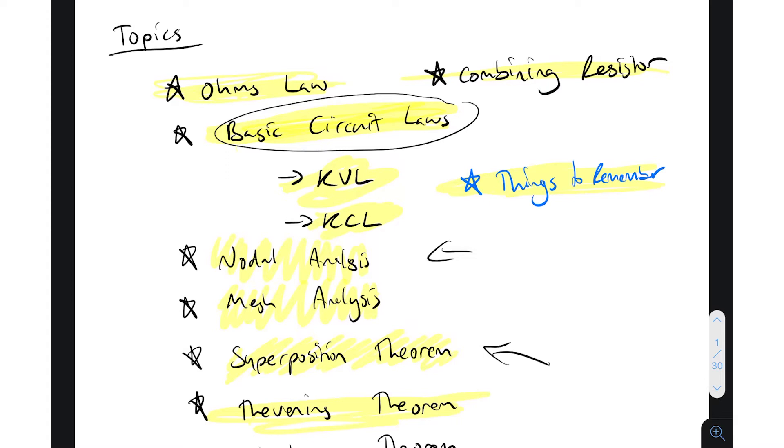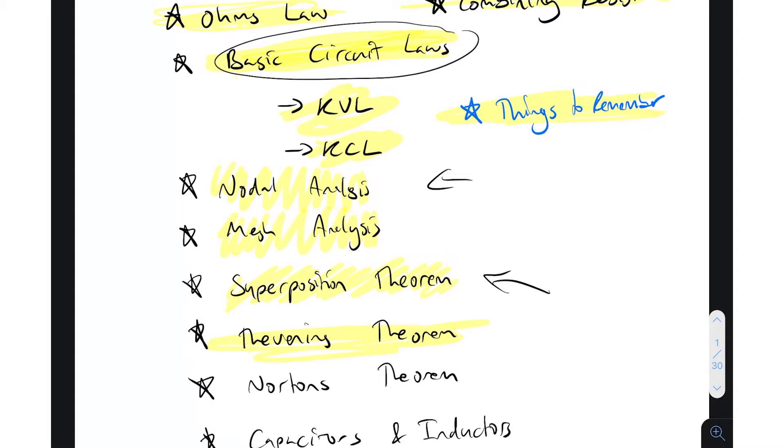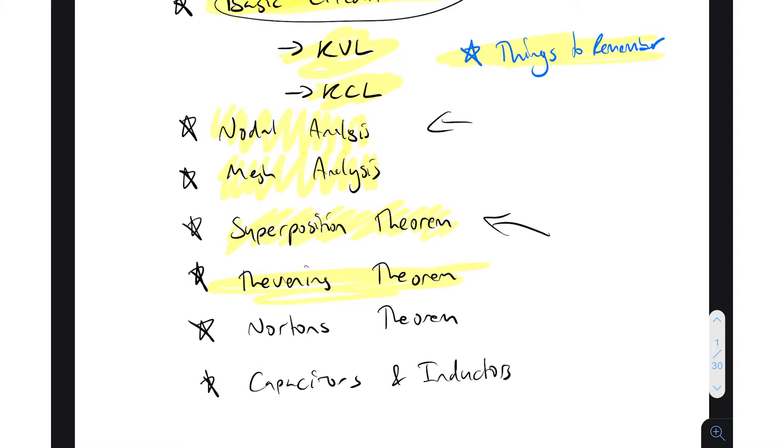In that module I learned Ohm's law and then basic circuit analysis techniques. So we've got Kirchhoff's voltage and current laws, nodal analysis, mesh analysis, superposition theorem, Thevenin's, and now we're on to Norton's theorem. So if you haven't already, go back and watch the other videos and let's crack on.